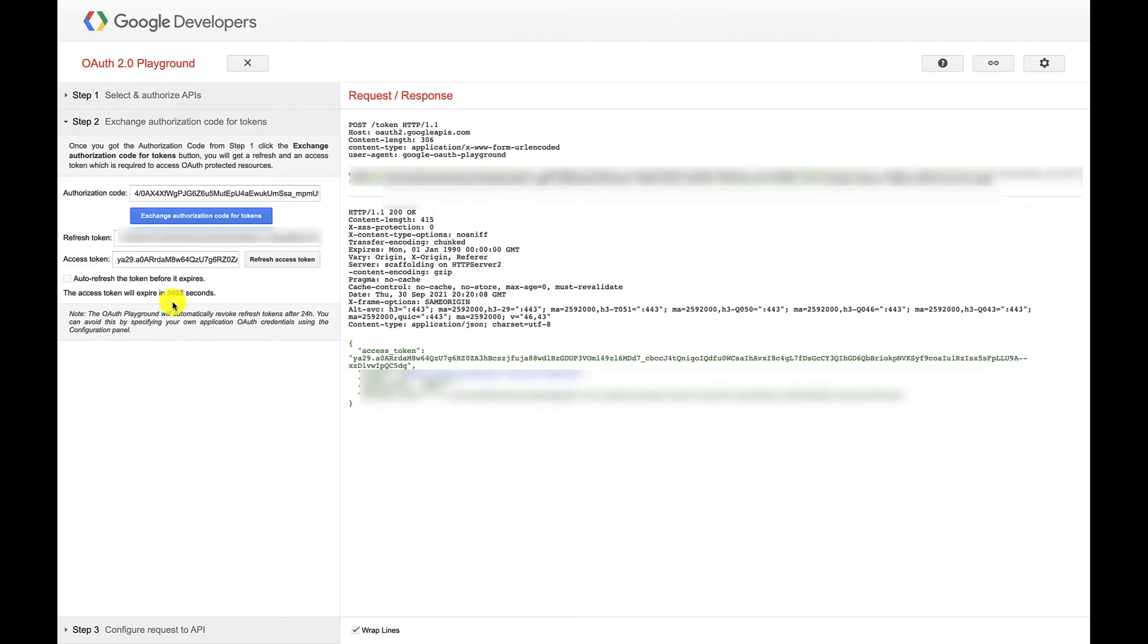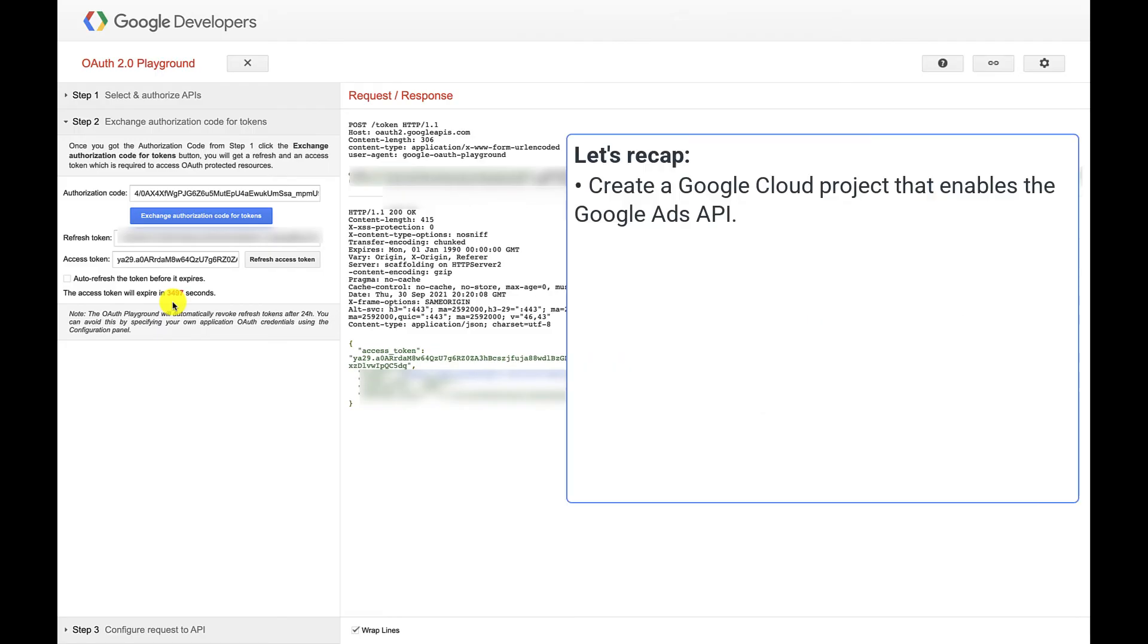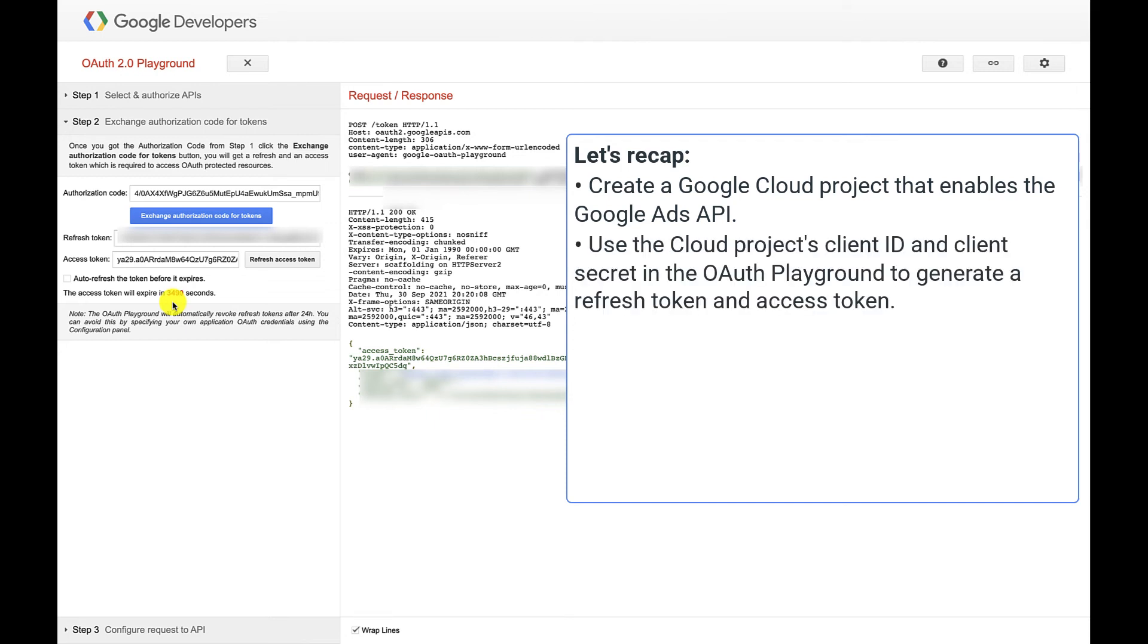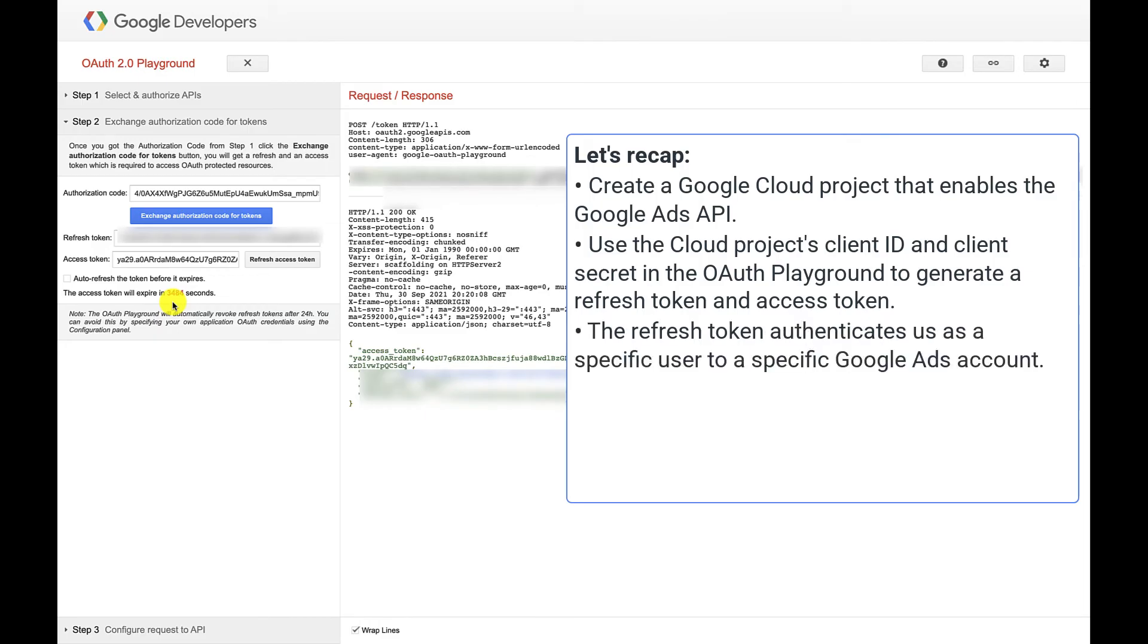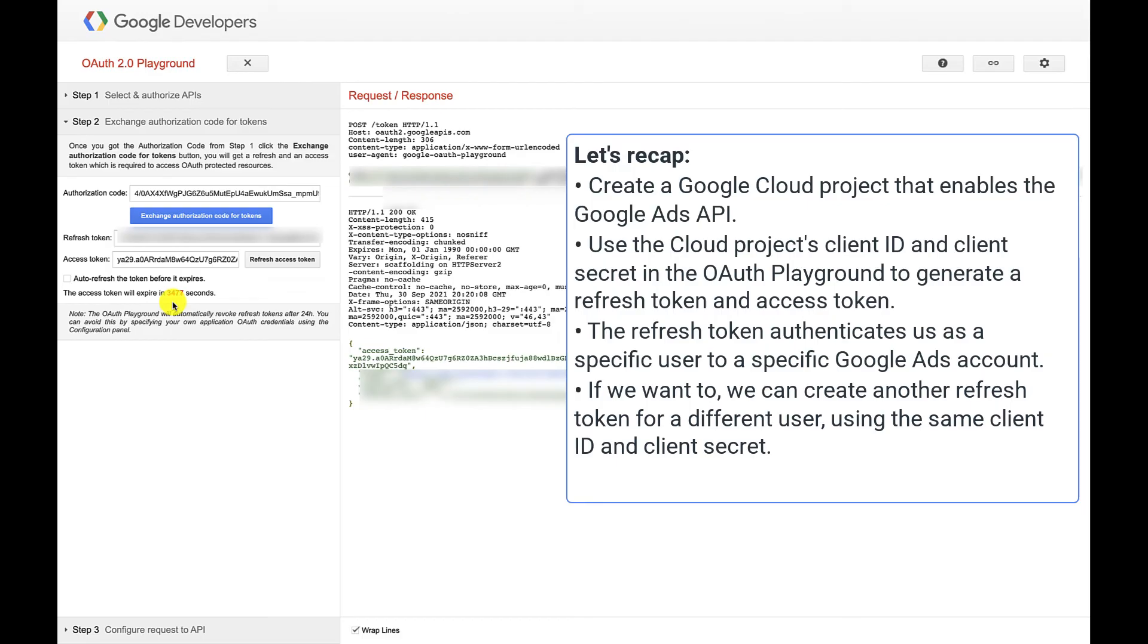Let's recap real quick. We first created a cloud project that enabled the Google Ads API. Using the OAuth Playground with the cloud project's client ID and client secret, we then created a refresh token. The refresh token authenticates us as a specific user to a specific ads account. We can repeat the refresh token generation for another user on another account using the same client ID and secret. That way one cloud project can manage many ads accounts. Now with that all squared away, let's get straight into the demo.